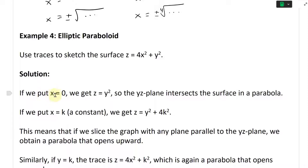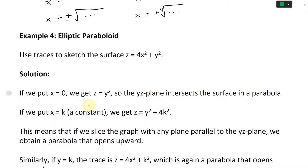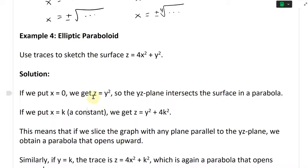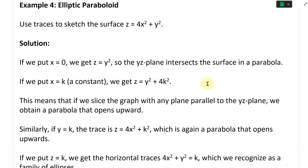If we put X equals zero, we get Z equals Y squared. So the YZ plane intersects the surface in a paraboloid. So there's a Y and a Z, and it intersects the surface in a paraboloid.